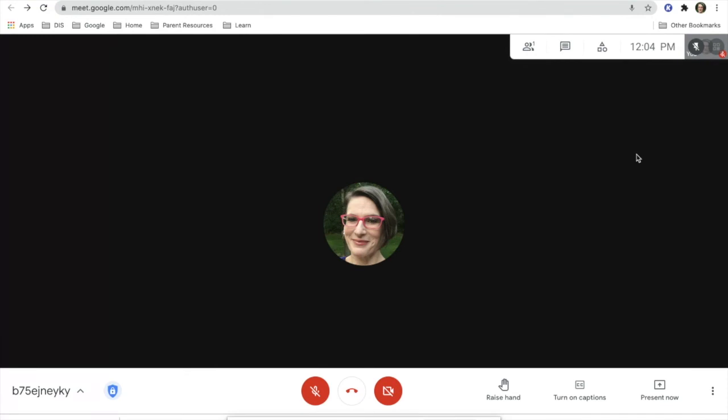You may want to have that device pinned so that students can find you whenever you're showing your iPad or Chromebook as a document camera.